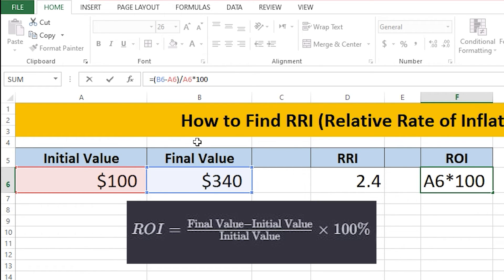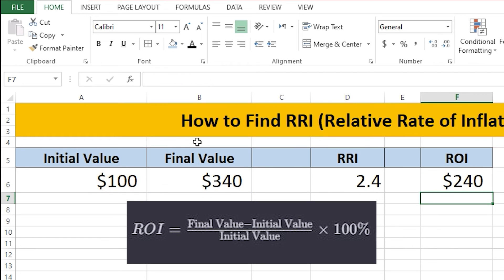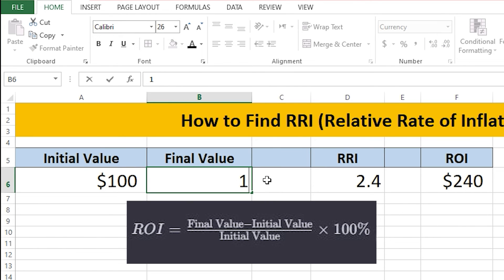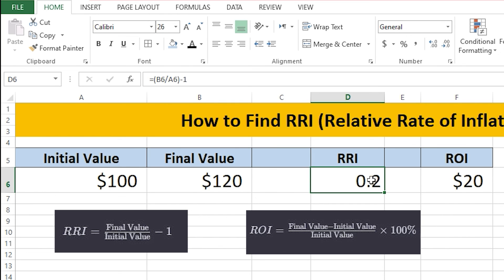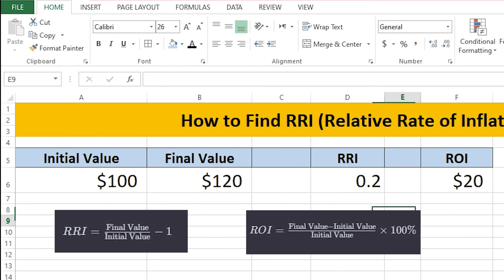I'll enter 100 and then press Enter. You're going to get 240. If I change the final value from 340 to 120 — that's more like a real-world value — RRI changes to 0.2 and ROI changes to 20, which is 20%. RRI is also 20% if you look at it in percentage form.